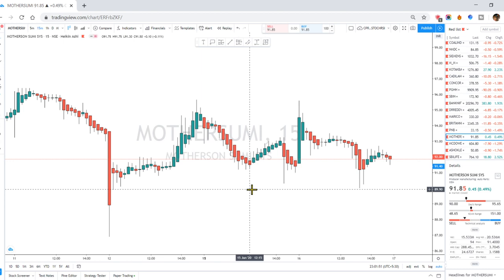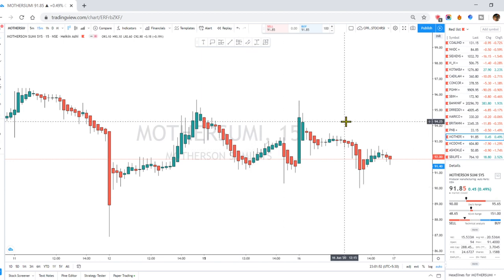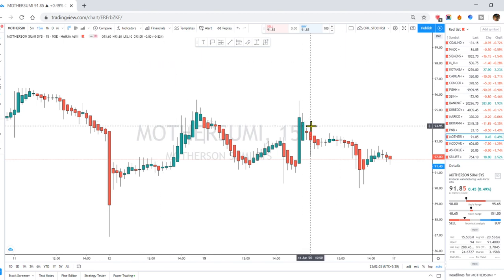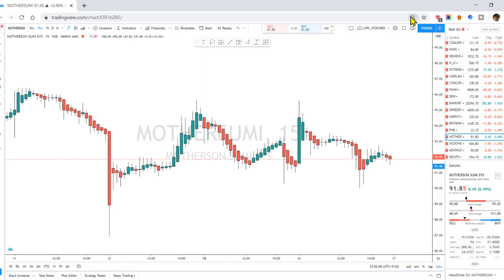In this video, I will be able to add only 3 indicators. I will be able to do a practical demonstration. This is the TradingView website.